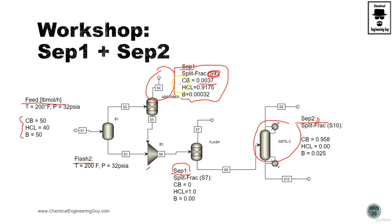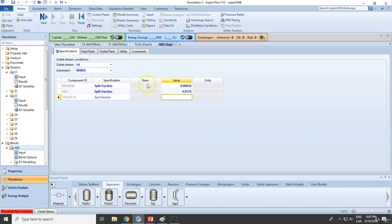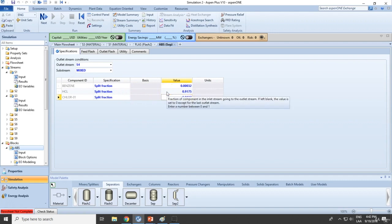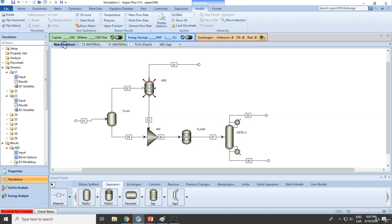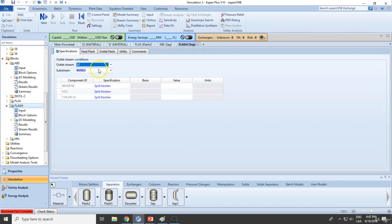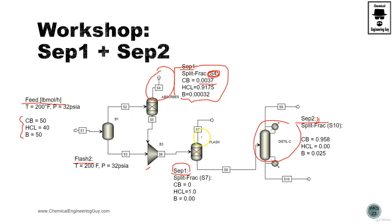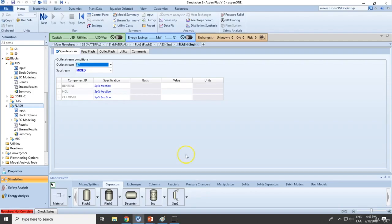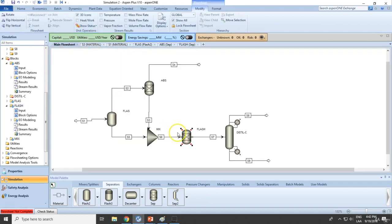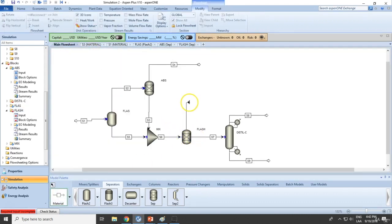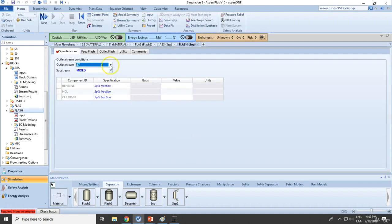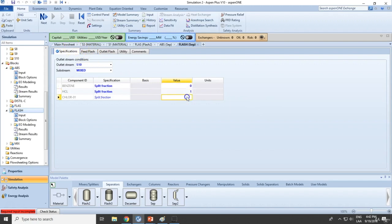0.9175 for hydrochloric, CB will be 0. Okay perfect. Now we must state this flash. This flash will be based on CB1 on the gas. Again, this is essentially just hydrogen chloride, so based on S10 this will be only hydrogen chloride, all other 0 and 0.